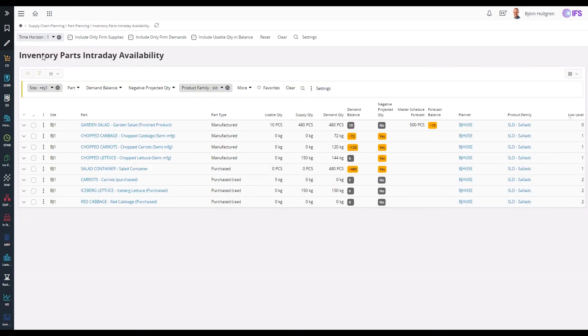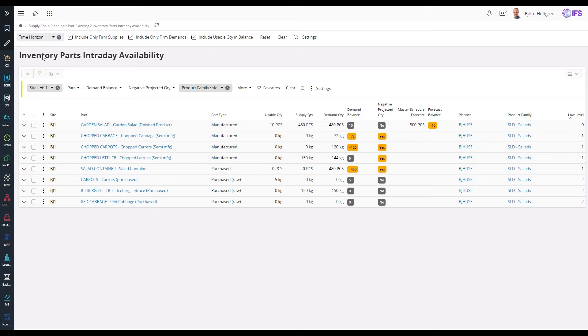To balance the short term demand and supply in terms of quantities and times for a part, the inventory parts intraday availability page can be used. I have configured the page to show only firm supplies and demands up until today plus one day.